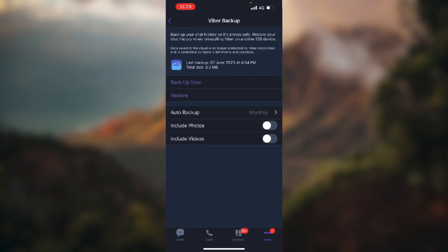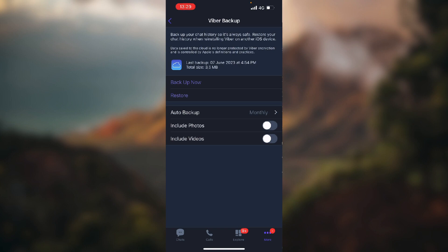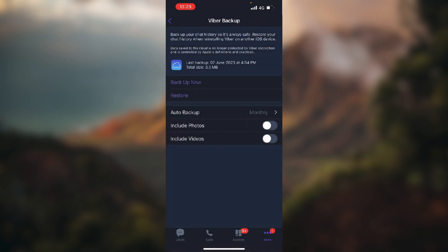Here you can set auto backup to daily, weekly, monthly, or off. Mine is on monthly. But if you want to make sure that you transfer all the files, you just need to click the first button with the purple text that says Backup Now.